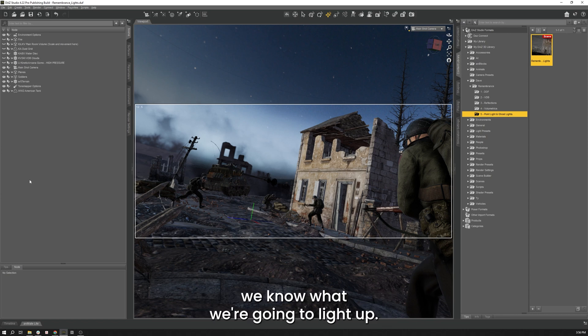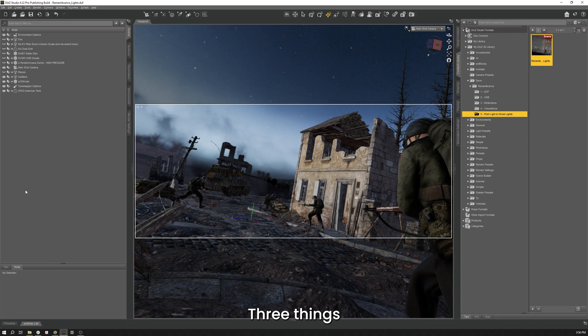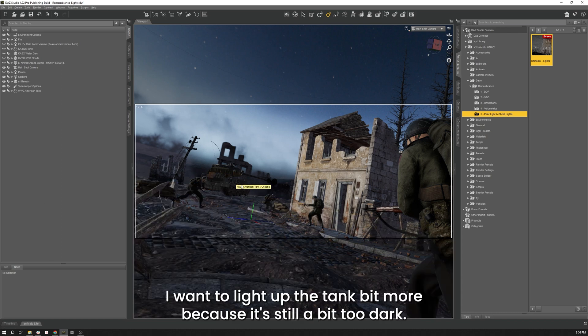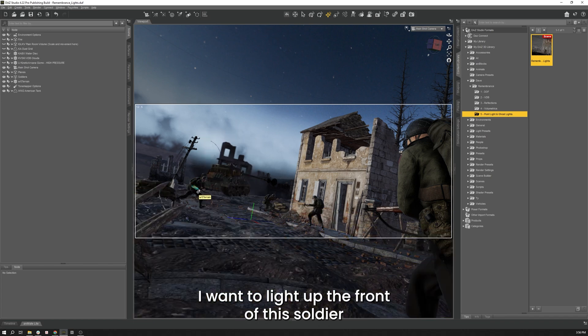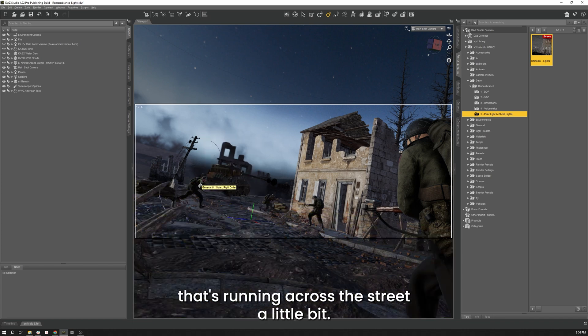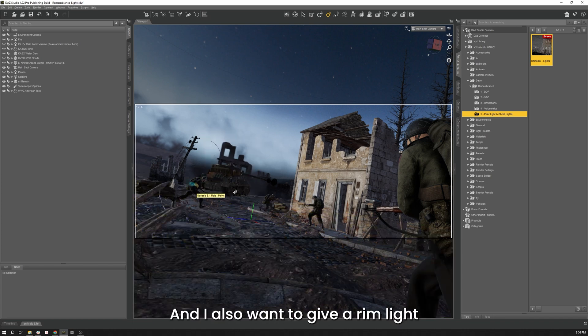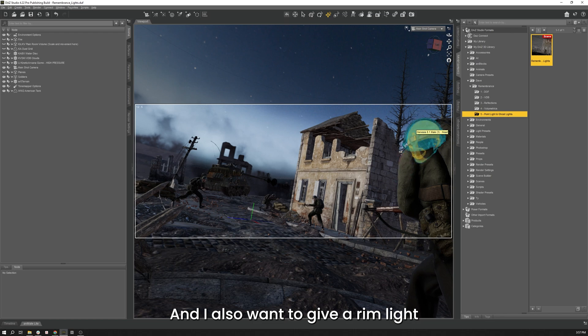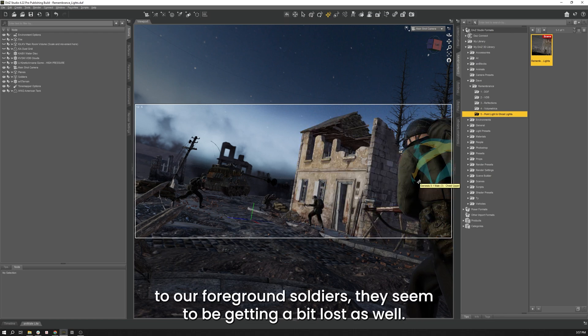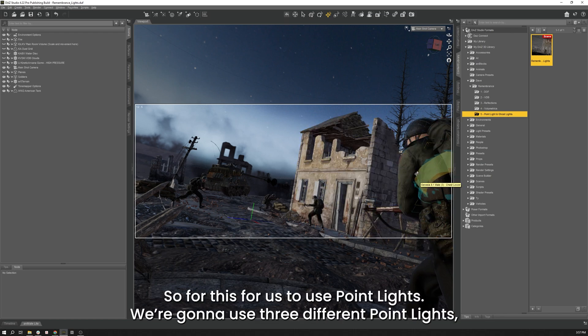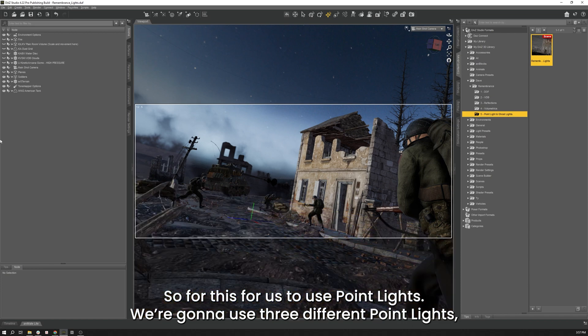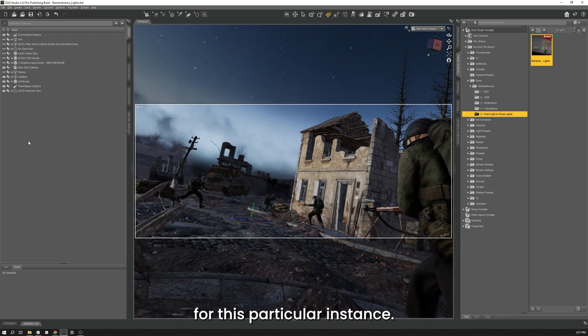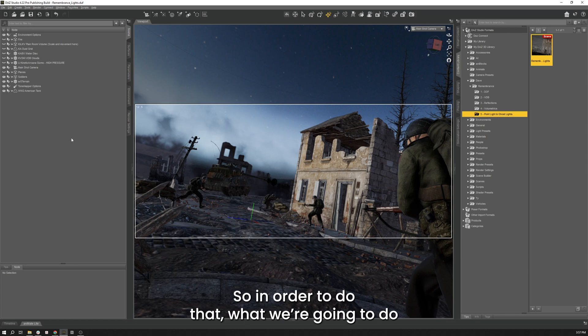So now that we have that all done, we know that we're going to light up three things. I want to light up the Tank a bit more because it's still a bit too dark. I want to light up the front of this Soldier that's running across the street a little bit. And I also want to give a Rim Light to our foreground Soldier because he was getting a bit lost as well. So for this, we're actually going to use Point Lights. We're going to use three different Point Lights for this particular instance.